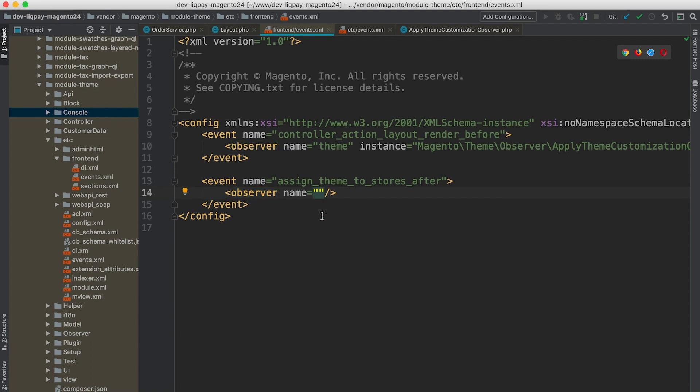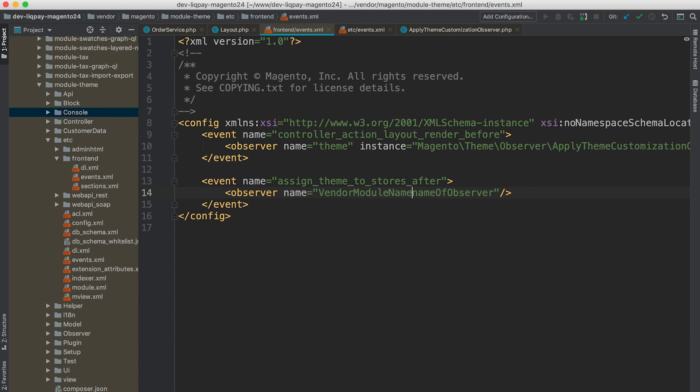So here we have to provide a name, the name of the observer. And this name should be unique. So it's better to have vendor and module name and a purpose of this observer. Instance is a class name or an interface name that should be executed once this event is triggered.